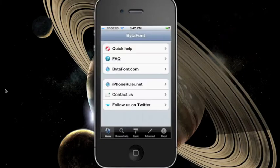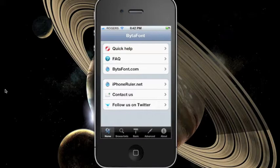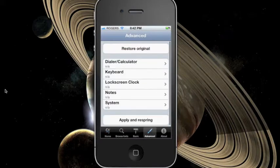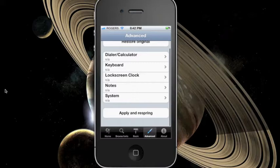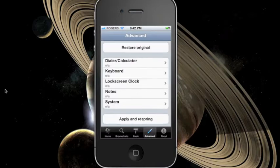Once done, open up the BytaFont app and go to the advanced tab. Here you can select which interface you'd like to change fonts.